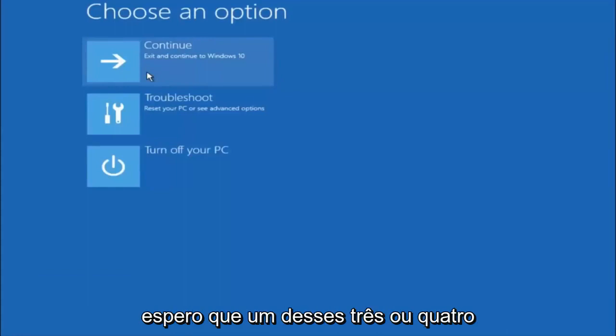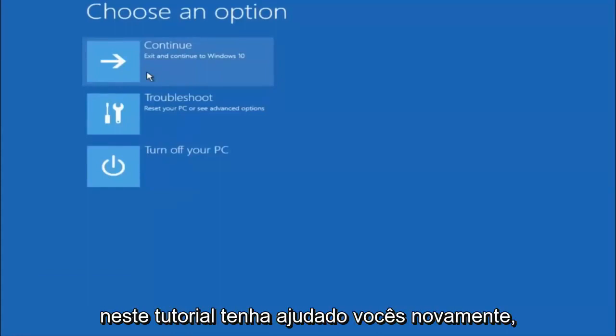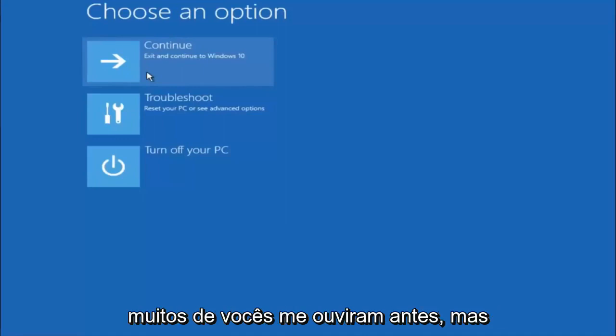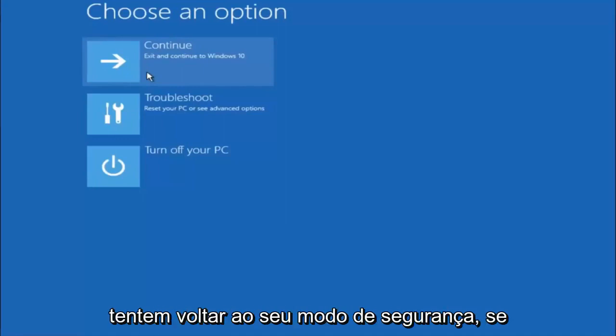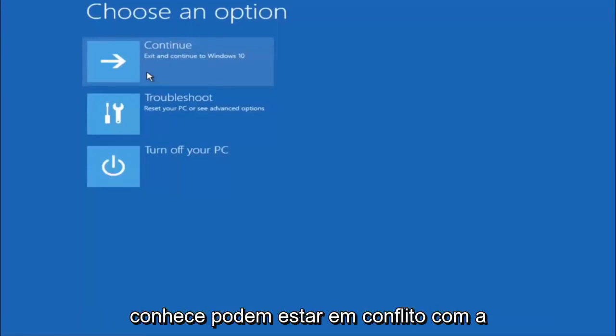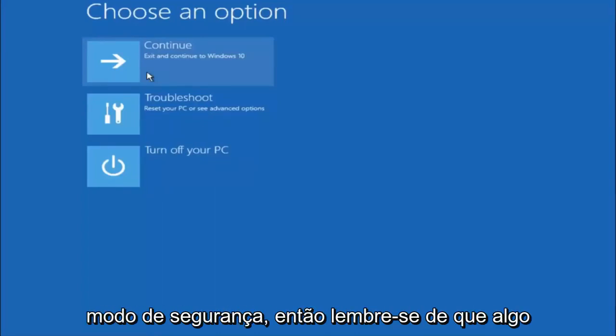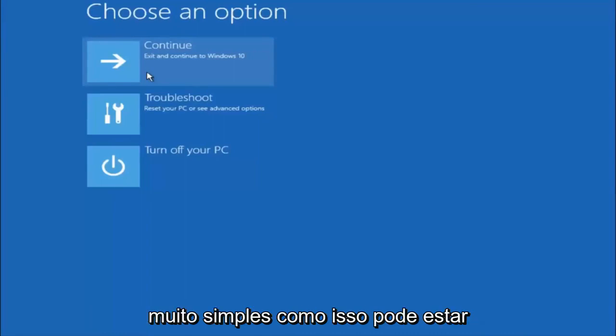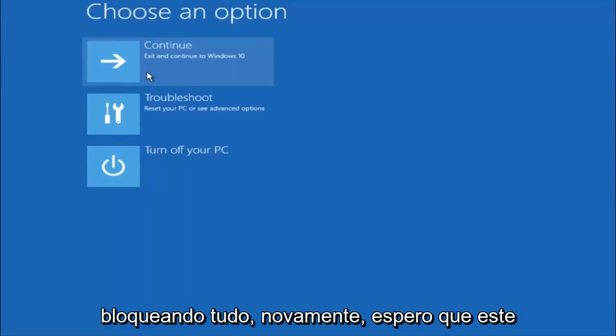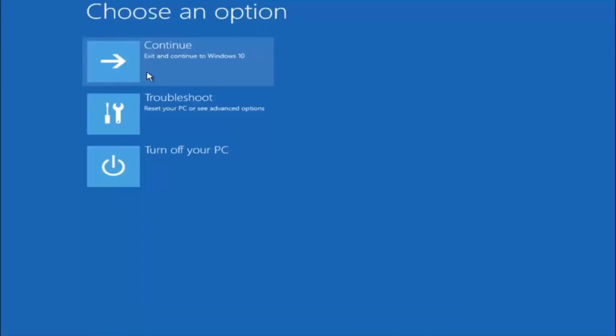So I hope one of these three or four different methods we went through in this tutorial helped you guys out. Again, I'm not sure if you guys heard me earlier, but try to go back into your safe mode if possible. And uninstall any programs you know might be conflicting with the Windows startup if you can get into safe mode. So just keep that in mind. Something very simple like that could be blocking up everything. So again, I hope this tutorial helped you guys out and I will catch you in the next tutorial. Goodbye.